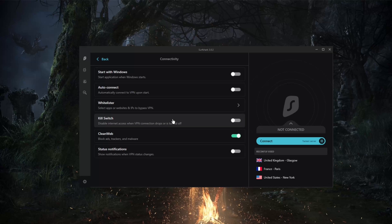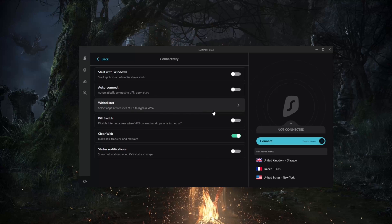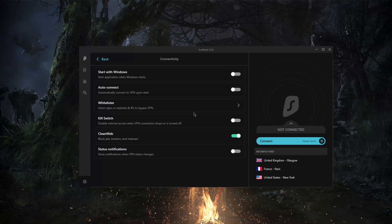So of course, what you could do with Whitelister or split tunneling is, for example, only have your torrenting client to be affected by your VPN while leaving the rest of your network untouched. So it could be useful in more than one way.